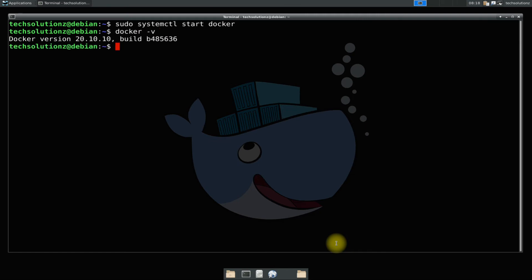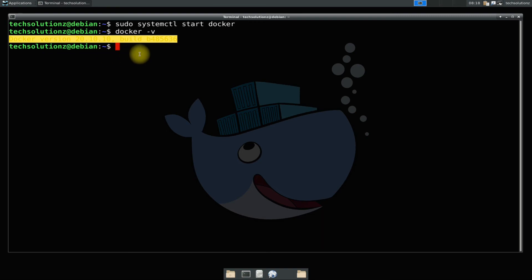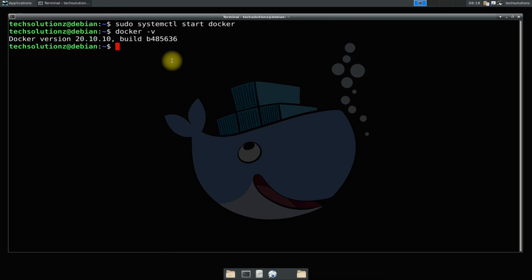The most recent and stable docker version is installed on your Debian 10 Buster. You may also test docker by pulling docker hello world image.